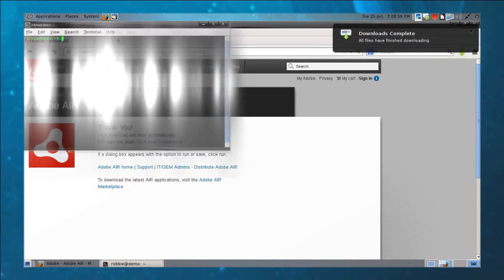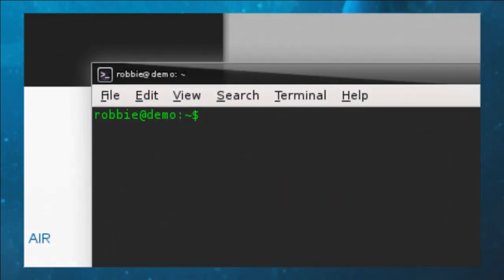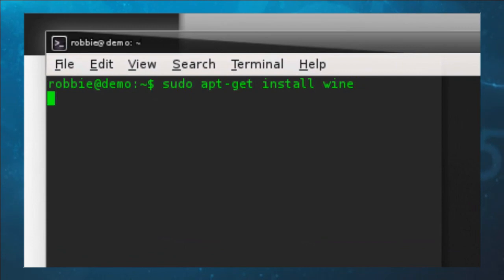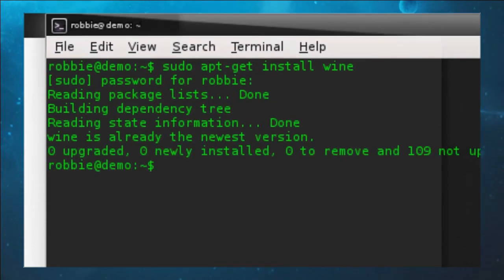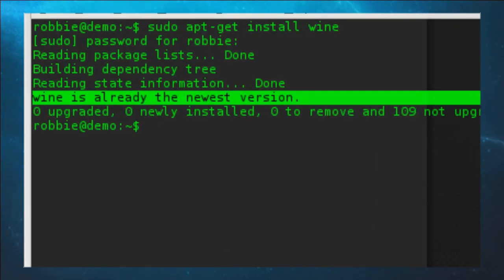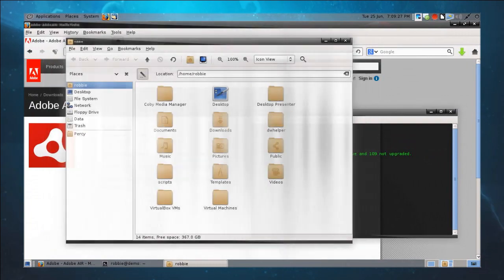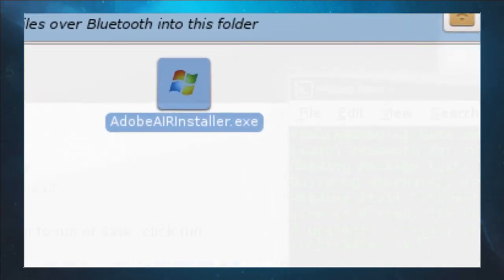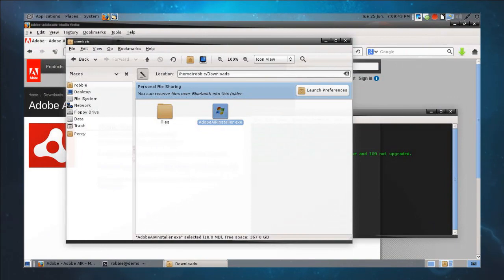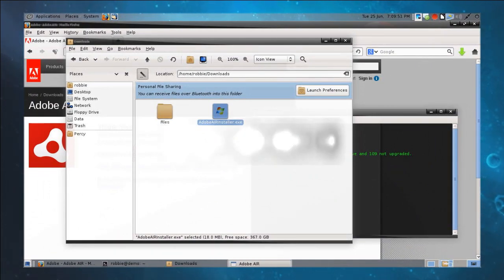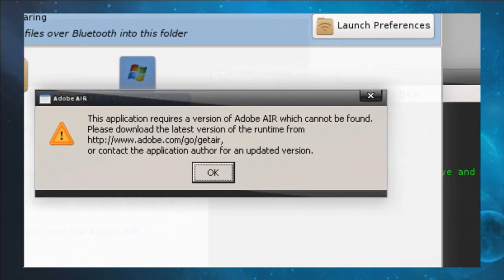While that's downloading — which it's already done — I'm going to go into my terminal. Here's what you need to do to get the ability in Linux to install Windows applications: run 'sudo apt-get install wine'. In my particular case, Wine is already the newest version, so I'm good. Now I'm going to go to my Downloads folder, and you'll see that the Adobe Air installer is there. I want to show you something, because this is where things can get hung up — Adobe Air is not going to be an exception.